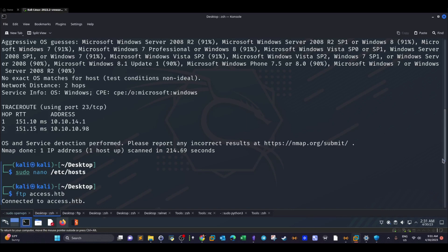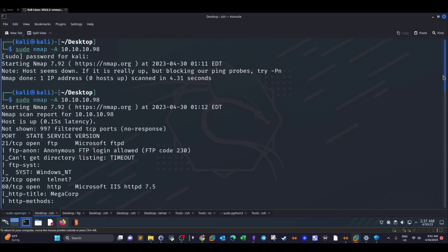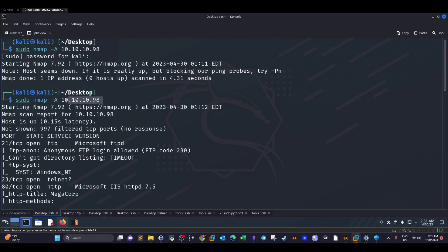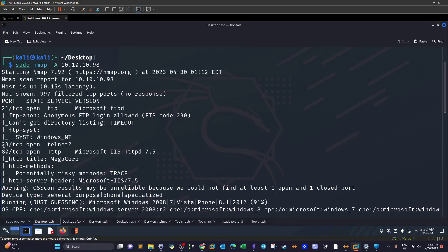The first thing I did was the nmap scan — nmap -A against the IP address. We got three open ports: 80, 23, and 21. Port 21 FTP allows anonymous access, we also have telnet on port 23, and port 80.